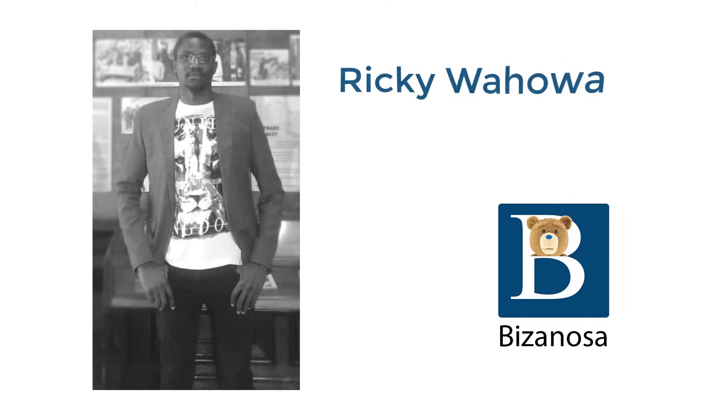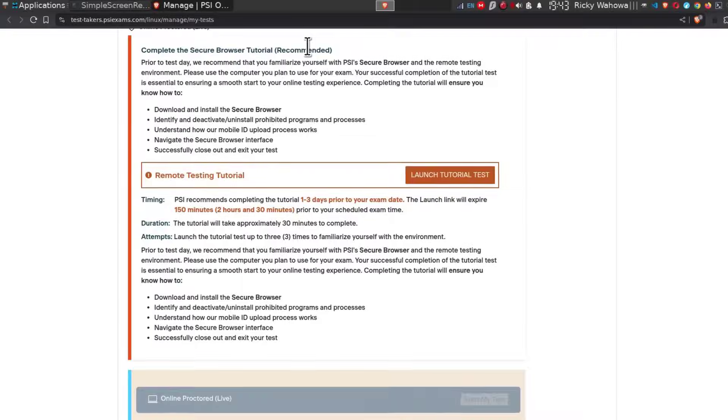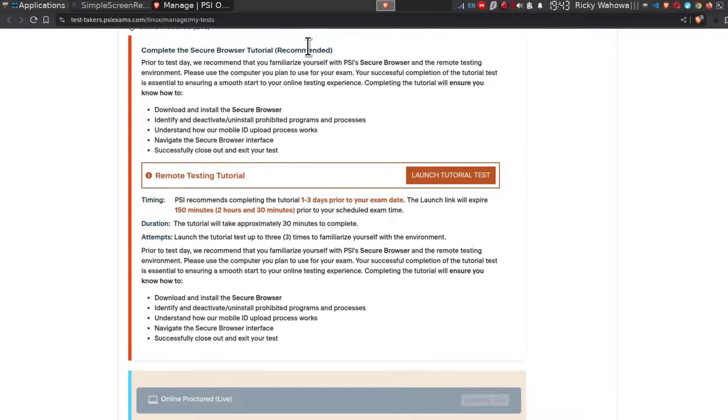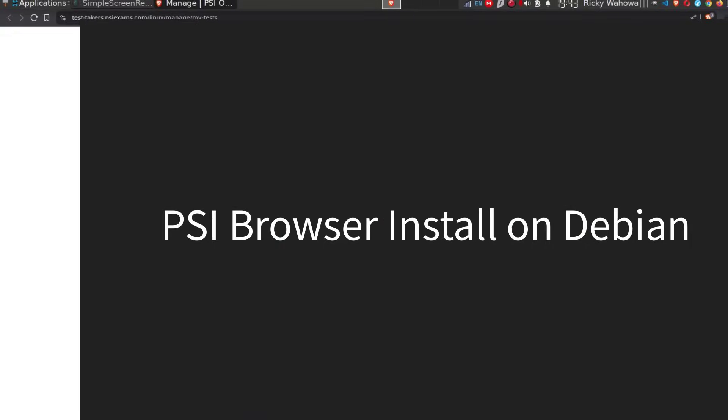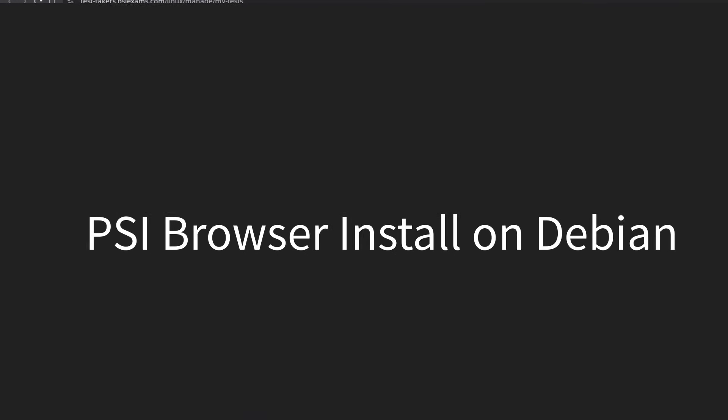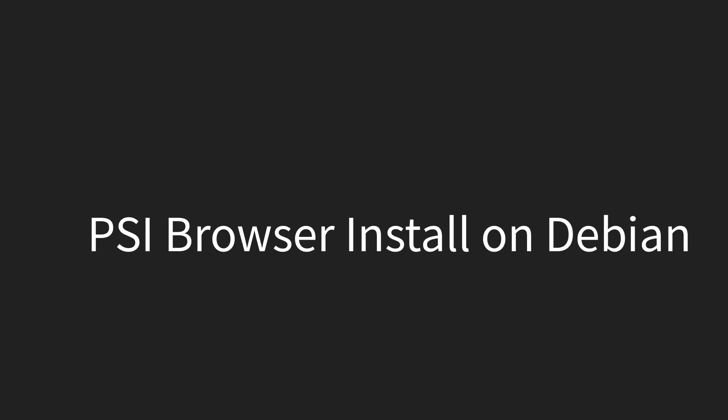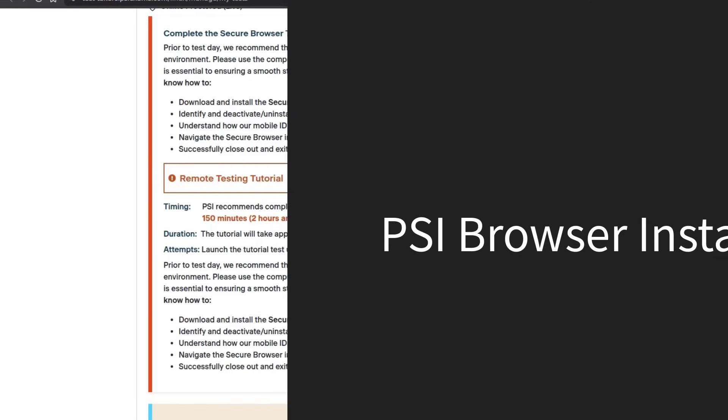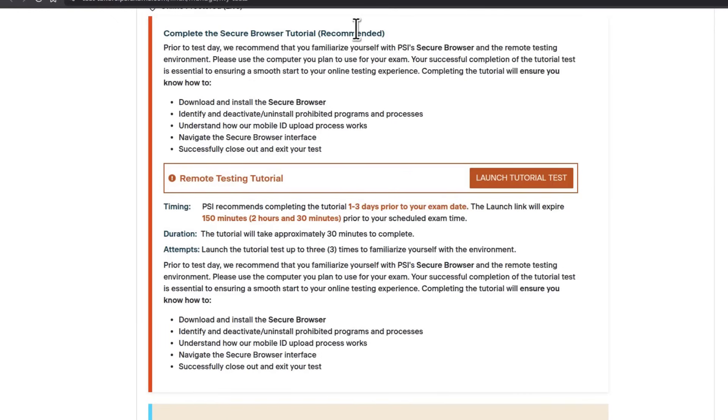Hi and welcome to this video. In this video, let's see how you can install the PSI secure browser on Debian. Specifically, I will be using Debian 12. So if you don't want to use Ubuntu, you can always use Debian for the PSI browser exam session.